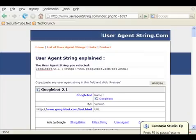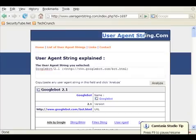In this video, we'll look at how to change the user agent string of your browser to Googlebot.